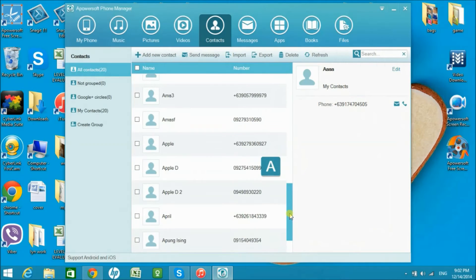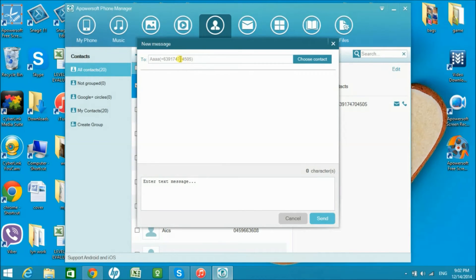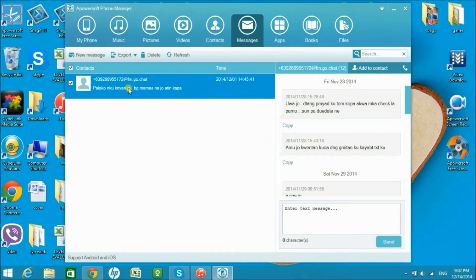You can also manage your contacts if you wish to. You can send messages to them by simply clicking this tab — make sure that you have your SIM card inserted in your Samsung phone. You can also view your messages in your inbox and export them for printing if you want to.